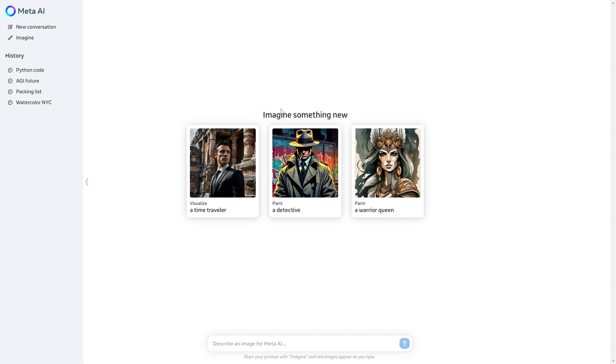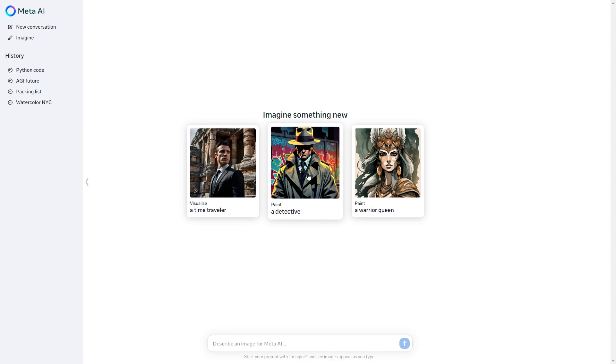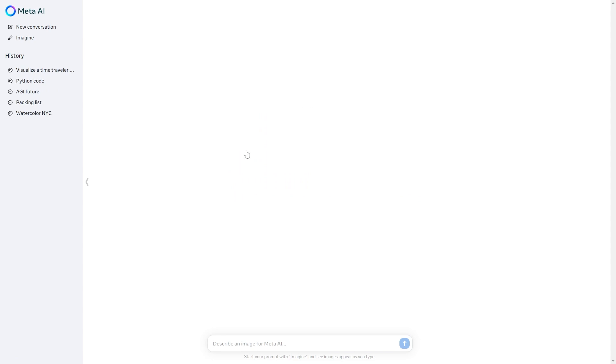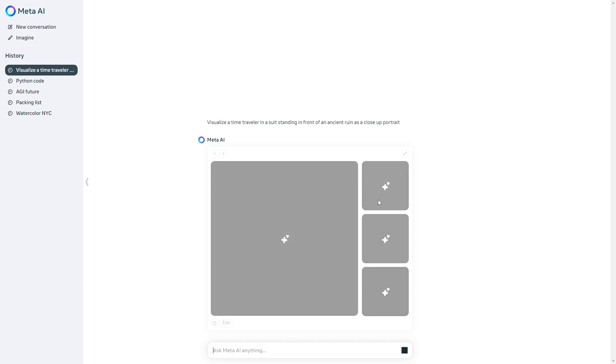Another thing that you can actually do with this software is use the imagine feature. With the imagine feature this actually allows you to generate images. You can see right here I'm going to select the one on the left and it says visualize a time traveler. It's going to use its image generation capabilities in order to generate images.